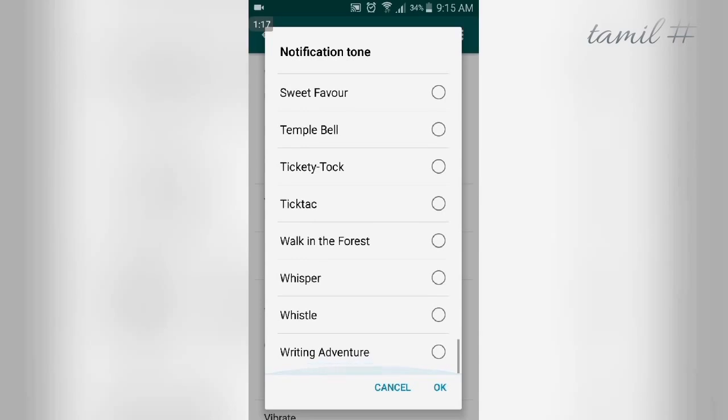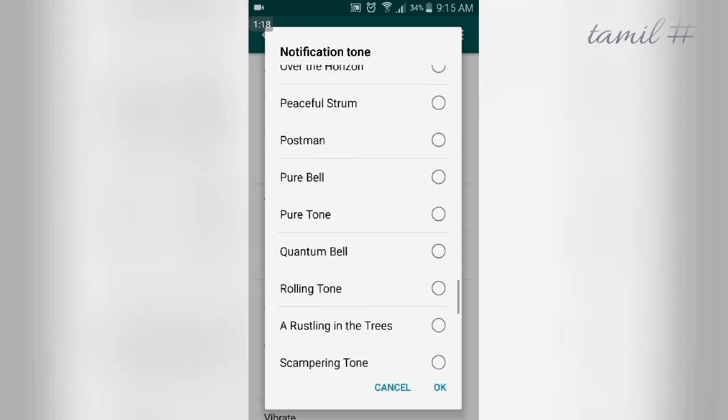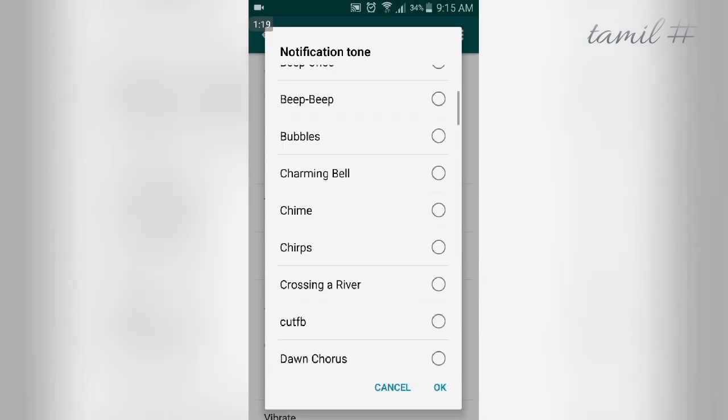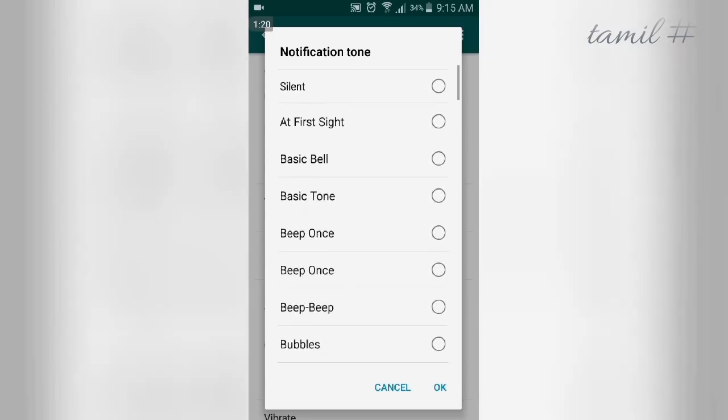I've added a video in the description. If you use that method, you can add any sound clip.